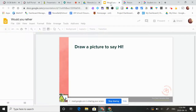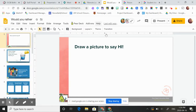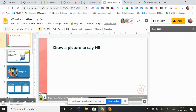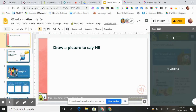Meanwhile, while they're doing that, I'm going to open my Google Slide presentation and I'm going to open it as a Pear Deck and present the lesson.